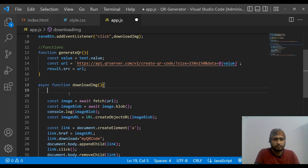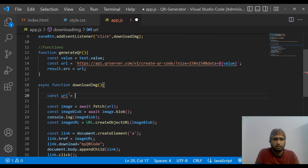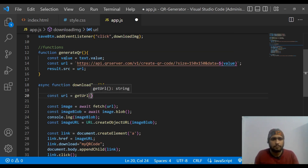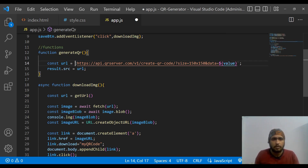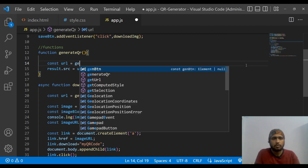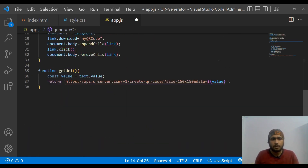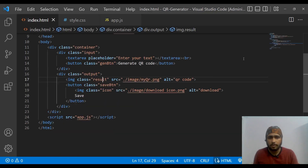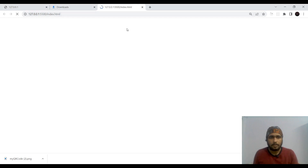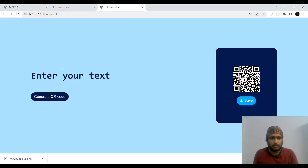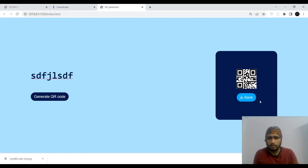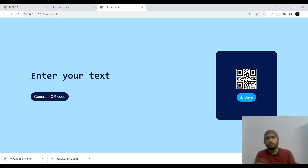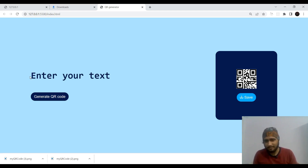We refactor by creating a function getUrl() that extracts the two repeated lines and returns the URL. In both generateQR and downloadImage we replace those lines with const url = getUrl(). We save, test again — everything still works. That's all for today's video. Hope you learned something new — stay tuned for the next one!